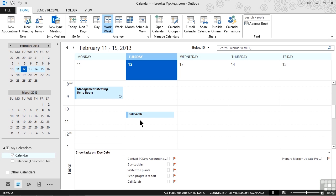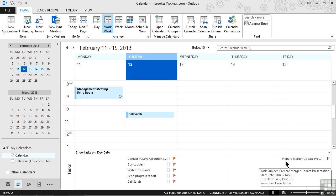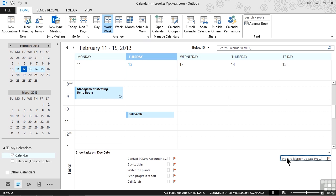Let's go ahead and do one more though, just for fun. All the way over on the right hand side, we have to prepare a merger update presentation. This is something that needs to be done by Friday, but we're going to actually do it after lunch today. So we'll grab hold of it.